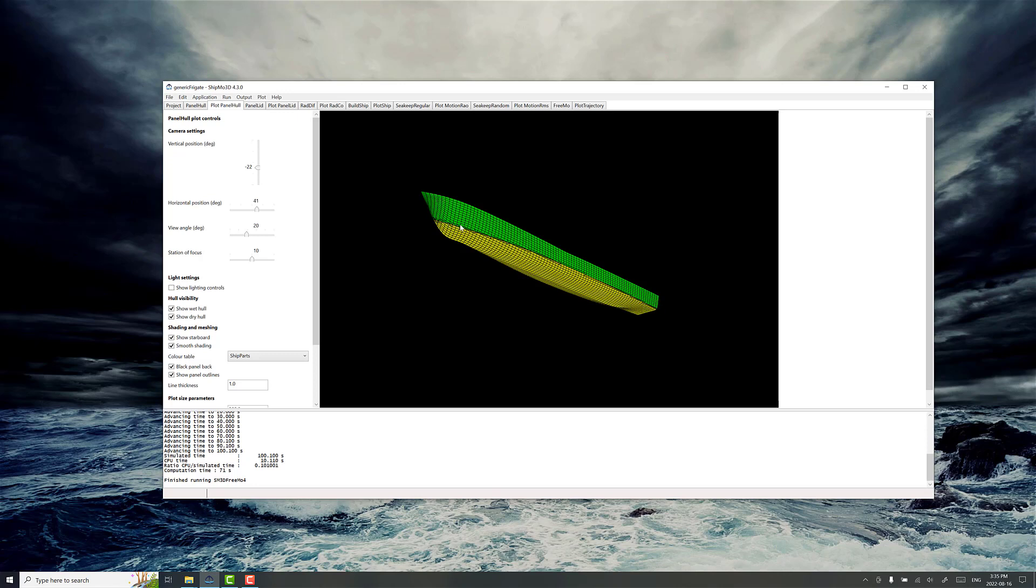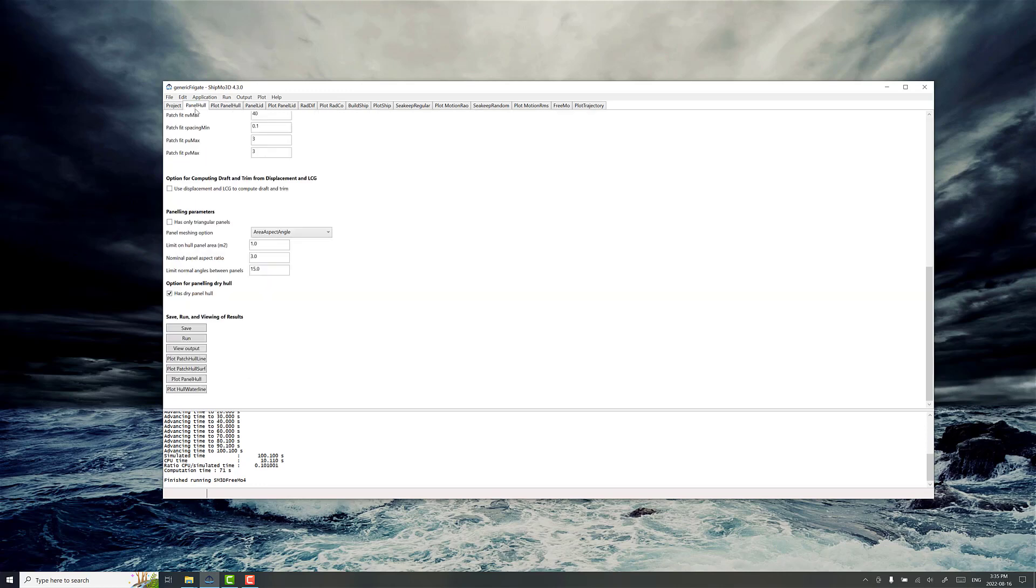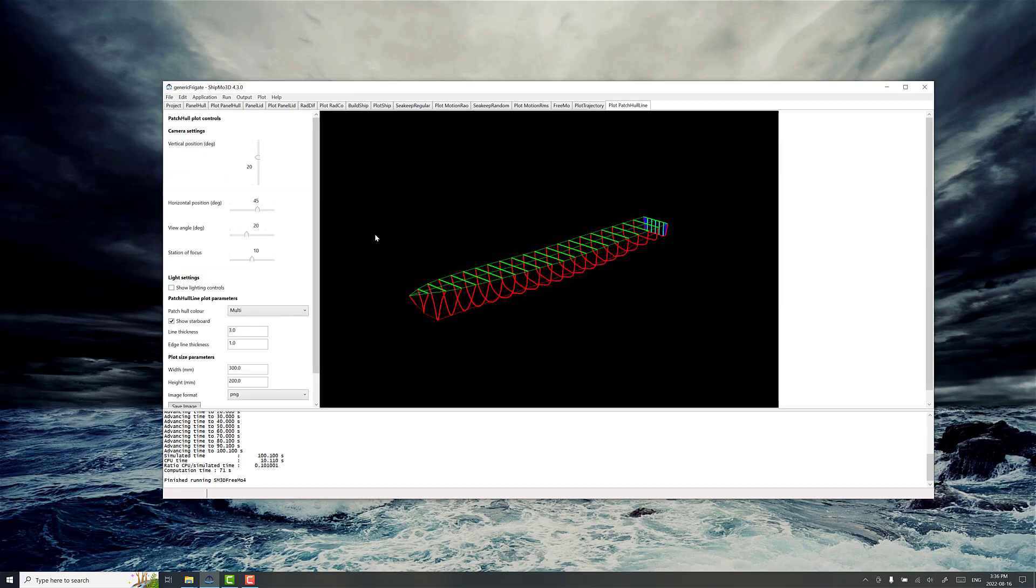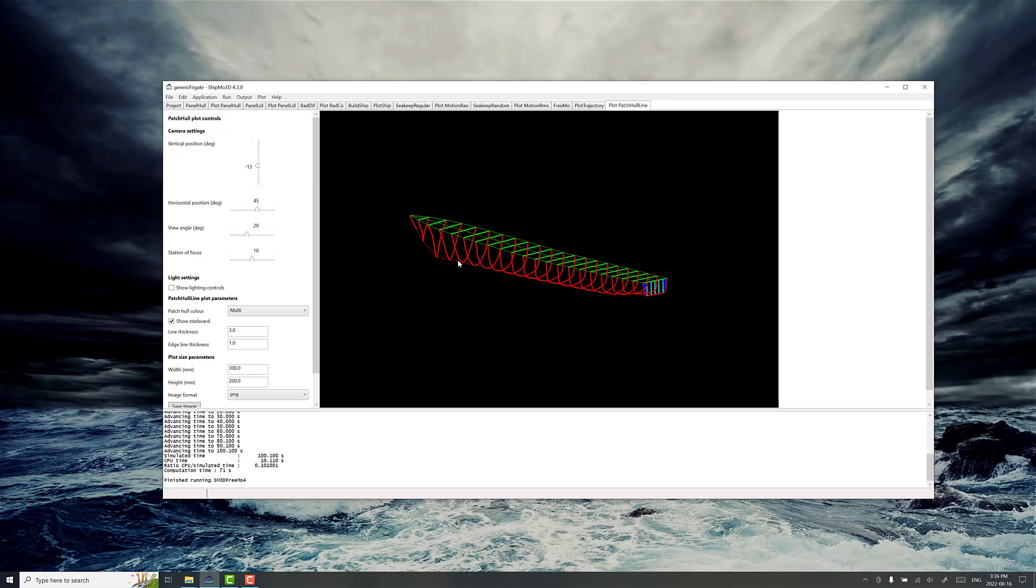Note there's some automatic mesh refinement along the water line, which will happen regardless if you put in hull lines or the OBJ mesh file format. You can also plot the hull lines in PanelHull, which gives you feedback on how you've set up the hull lines in the format if you choose to set up the ship model this way.